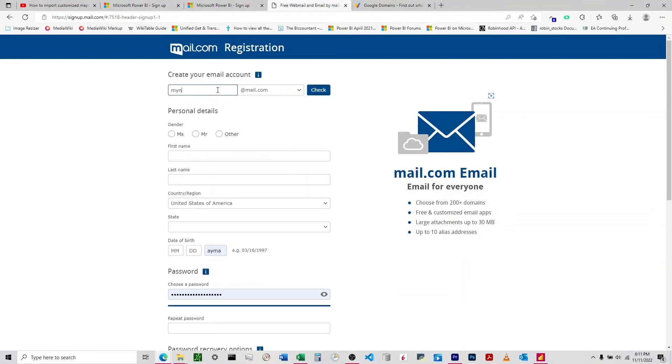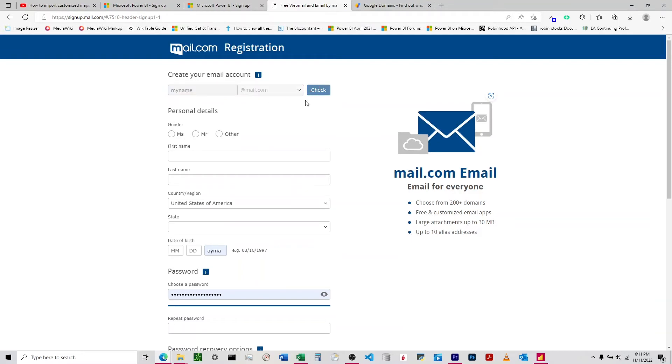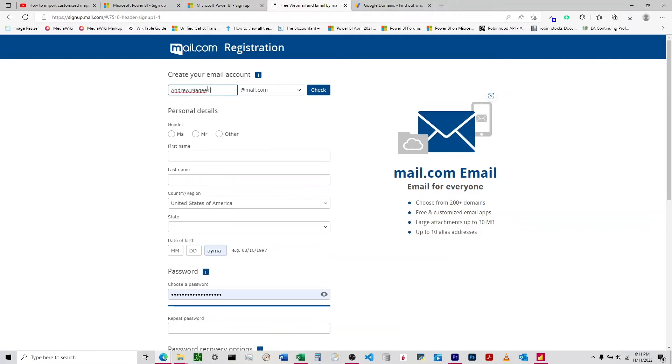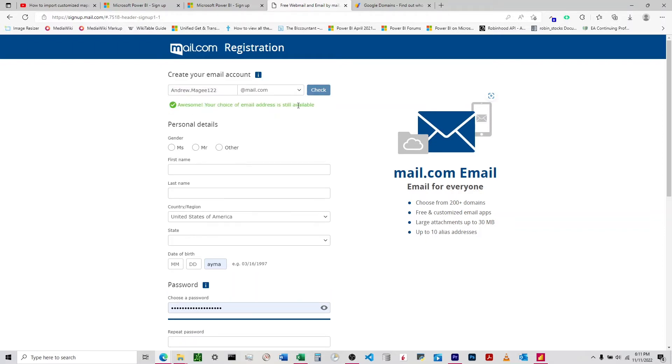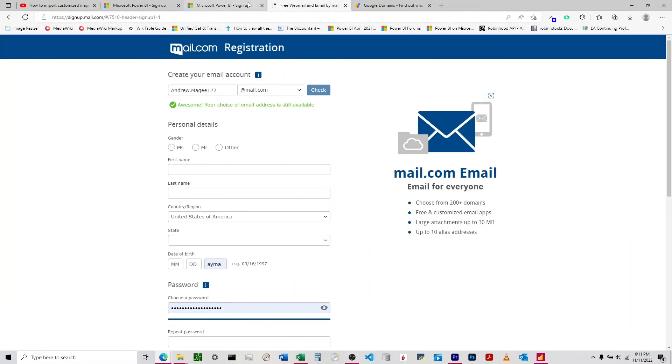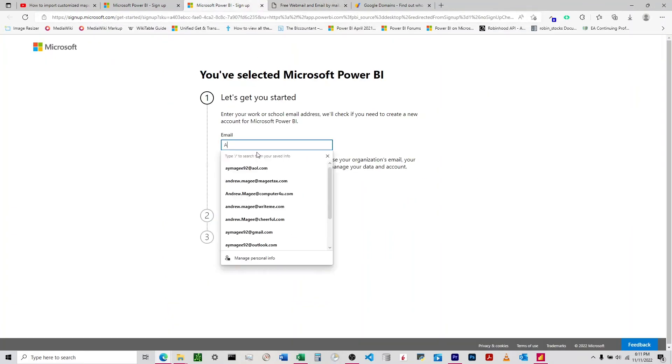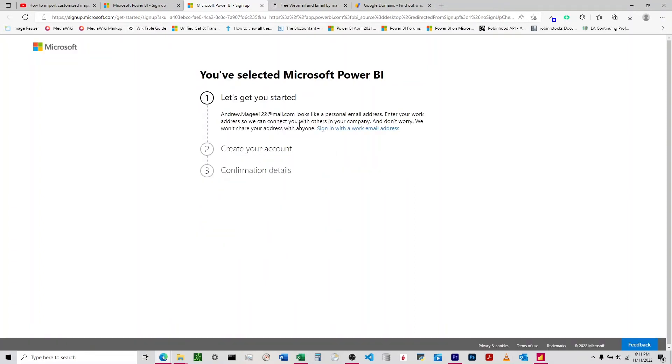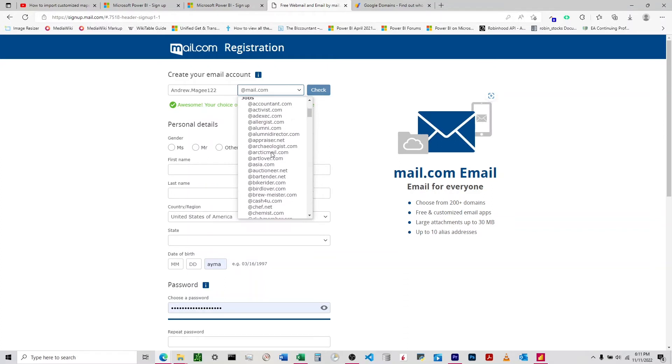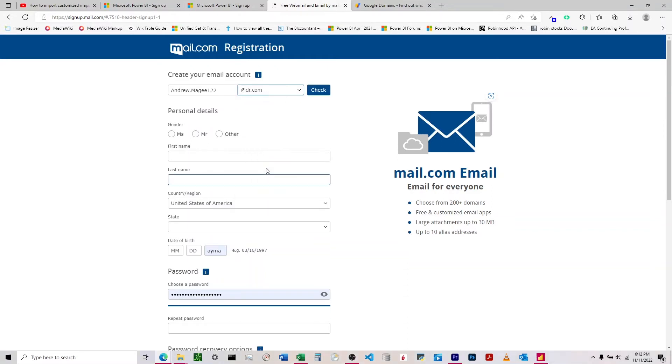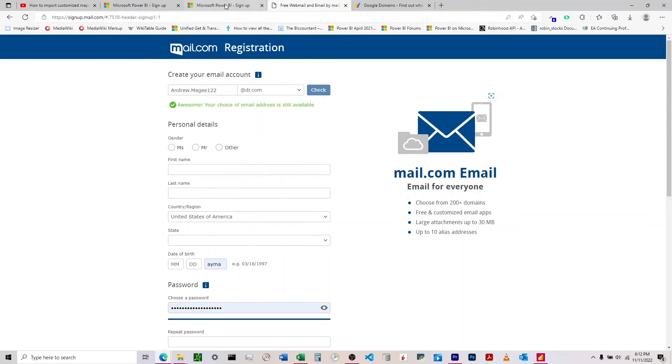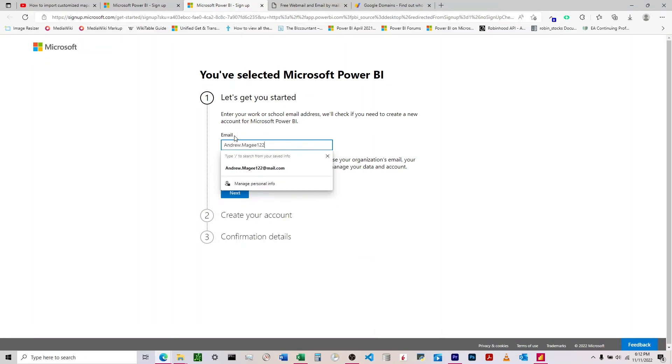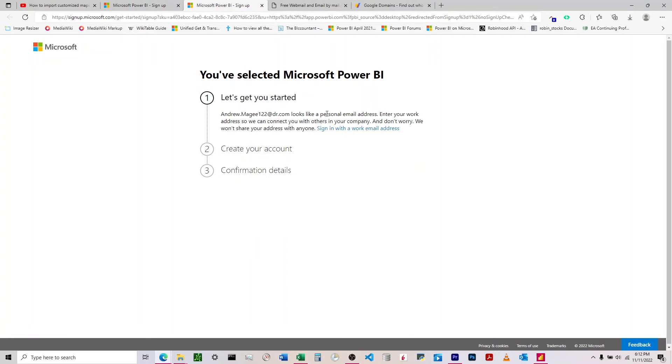I'm going to check on my name at mail.com and it's already been assigned. I'll choose my name with a number at the end - awesome, this email is still available. Anything at mail.com is going to be viewed as a personal email address.